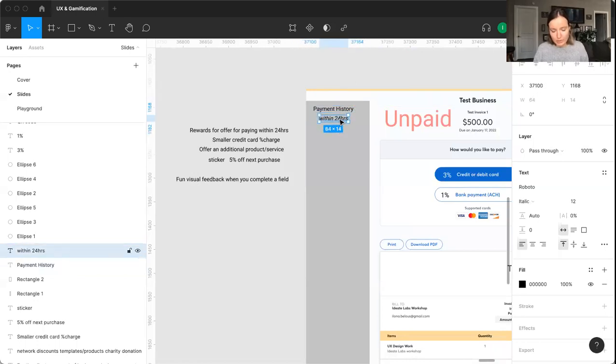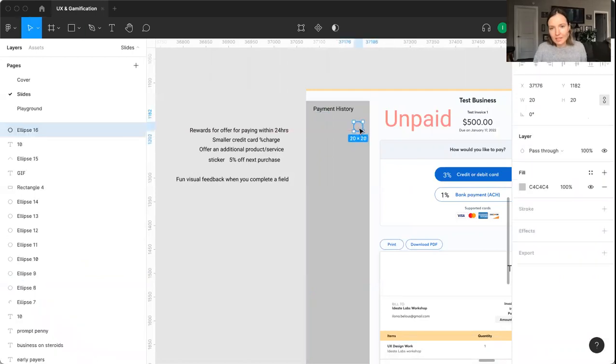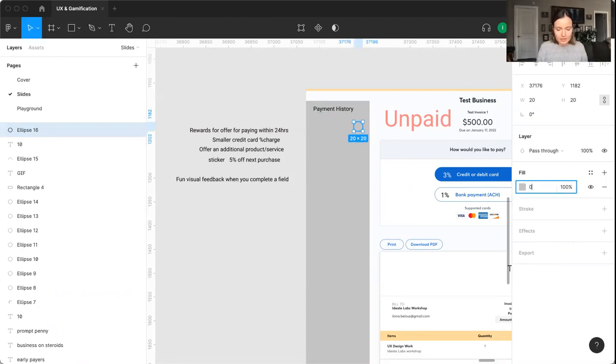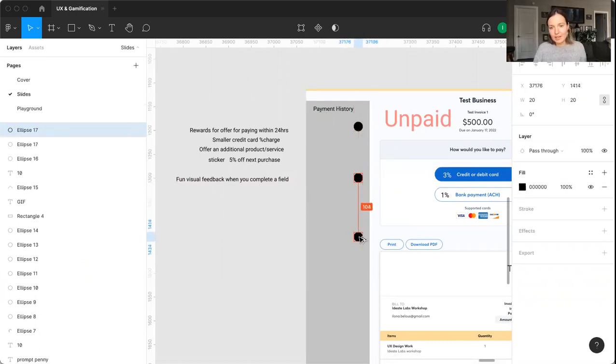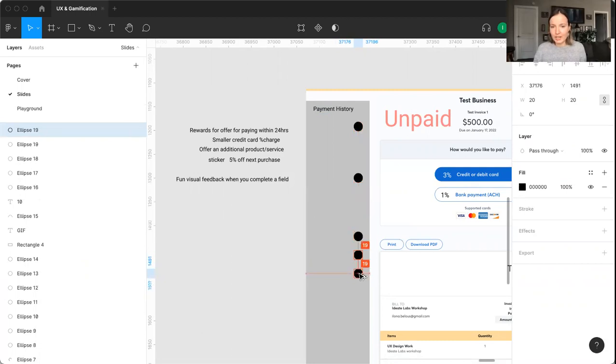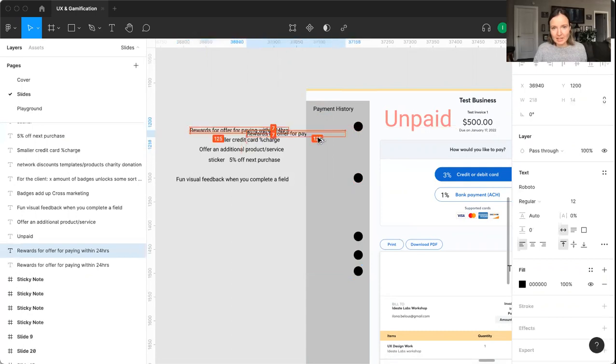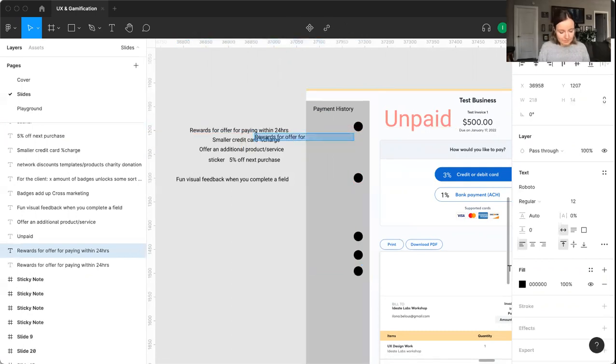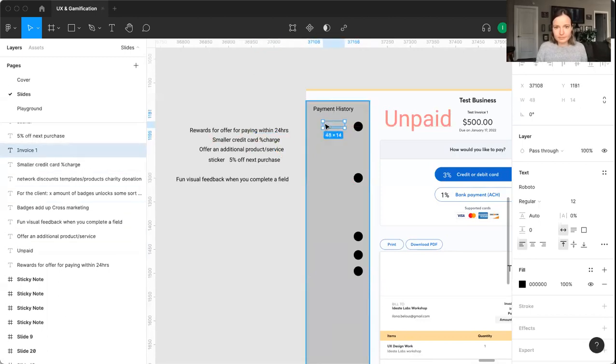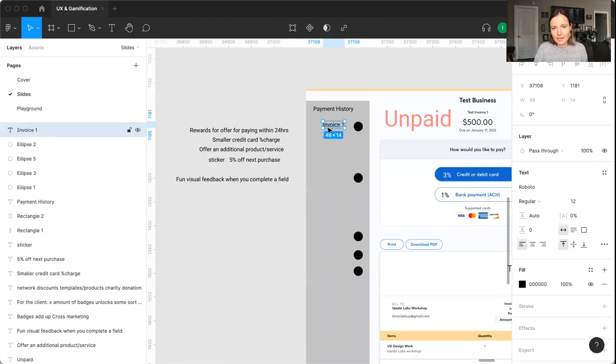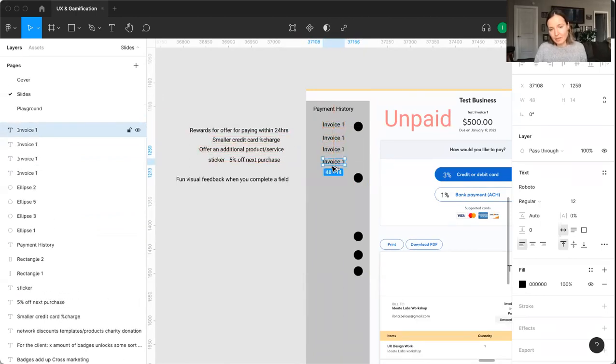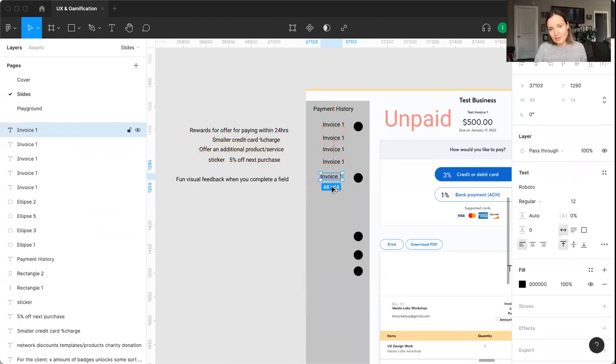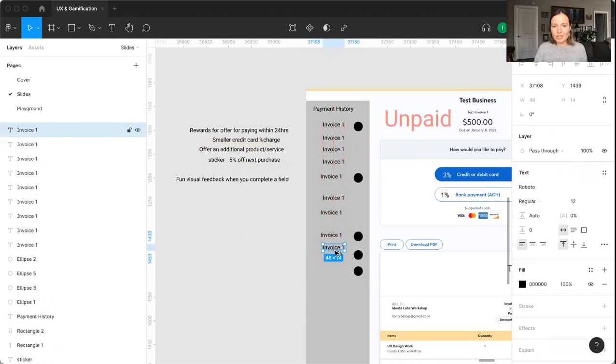And then this is where we could see like maybe instead of previously paid invoices, we see like average or like a payment history. And then like the ones that are paid within 24 hours have like a special streak. So like they would just be checked, so that way this would encourage the client to kind of see how many they can fill up. So let's just say this is invoice one, and then we have a bunch of invoices that weren't paid within 24 hours. So that would kind of hopefully encourage payment.